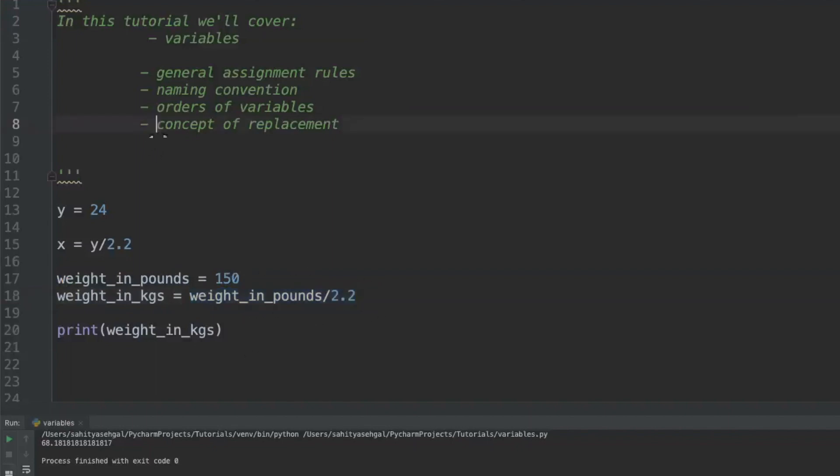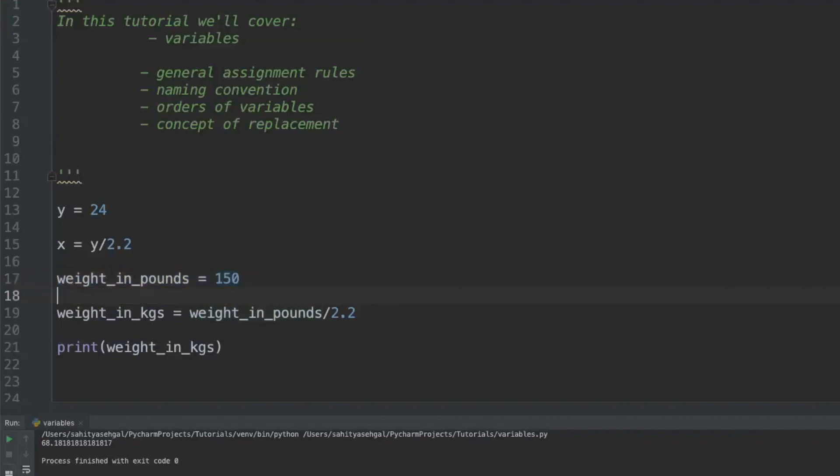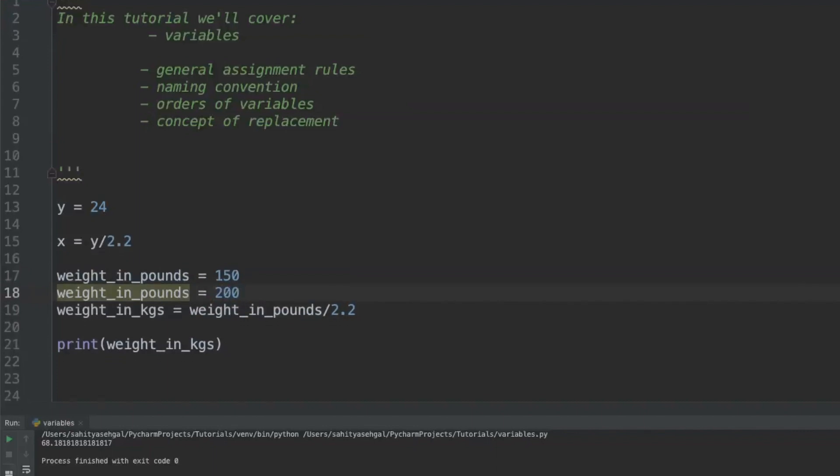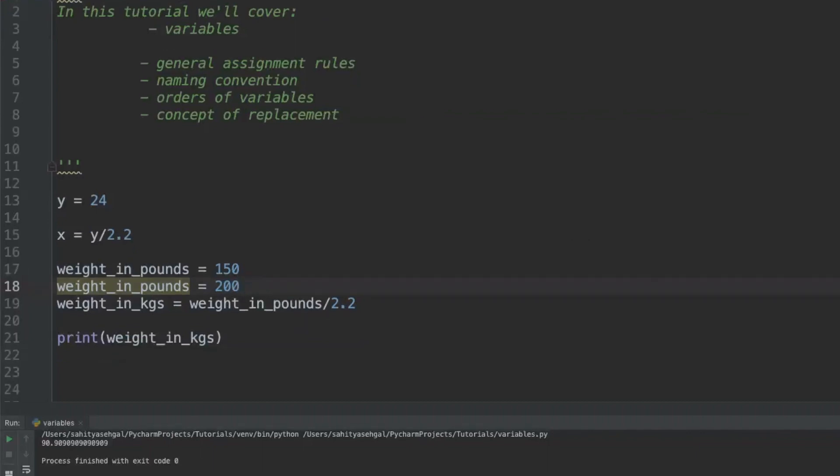Now we're going to talk about the concept of replacement. What that means is if I've defined weight_in_pounds equals 150 and for whatever reason I come and say weight_in_pounds is now equal to 200, well what's Python gonna do? Is Python supposed to take the 150 and divide it by 2.2, or am I going to take the 200 and divide it by 2.2, or am I going to take both and divide it by 2.2? Let's see what happens.